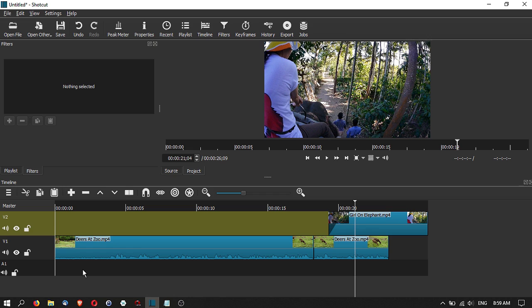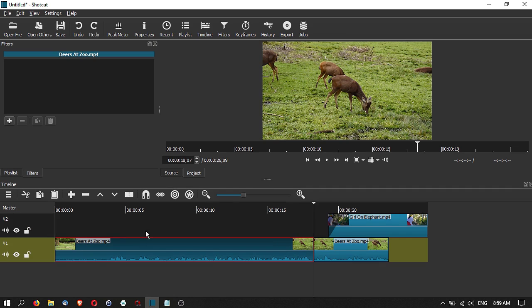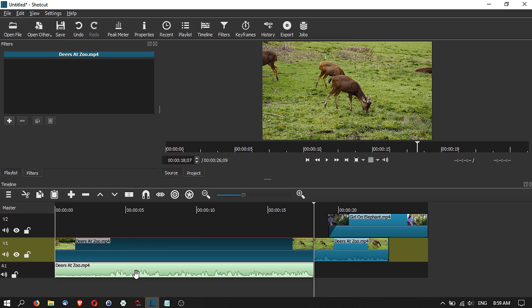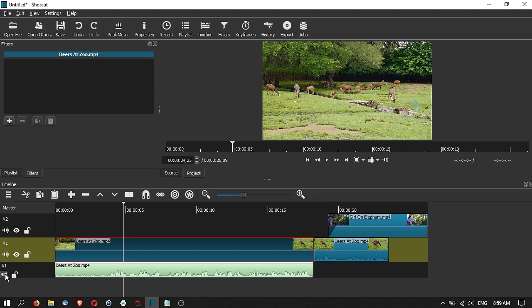You can also detach audio from video — the audio and video are on the same track, but you can detach the audio and a new audio track is automatically created. You can also turn off the audio on each individual track, giving you full control when editing in Shotcut.